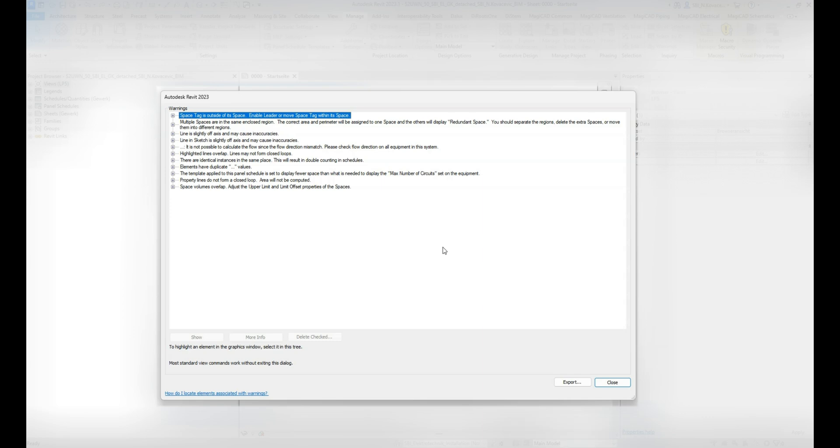Hello everyone, welcome to another video. Today I want to show you a very easy and small script that can help you with resolution of duplicate mark values as warnings in Revit. As you can see in this example, we have maybe 5,000 different warnings.